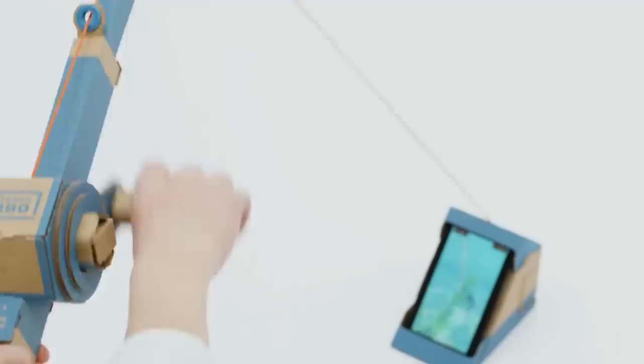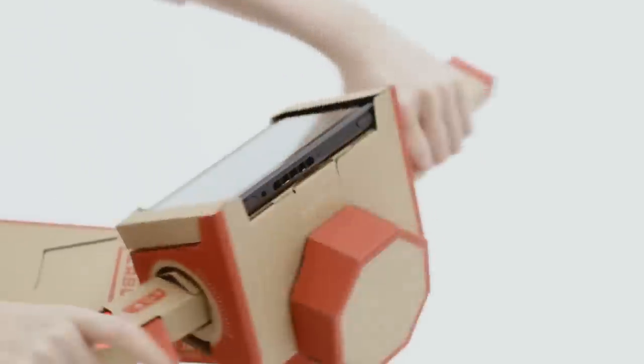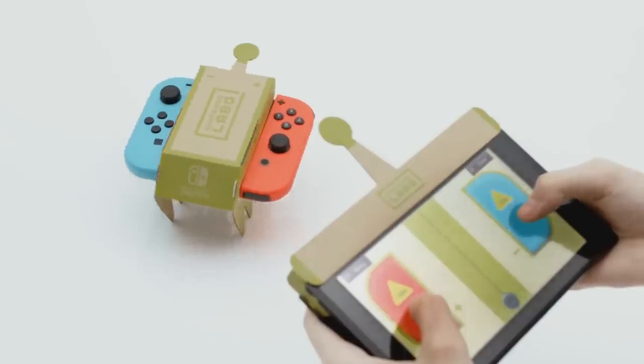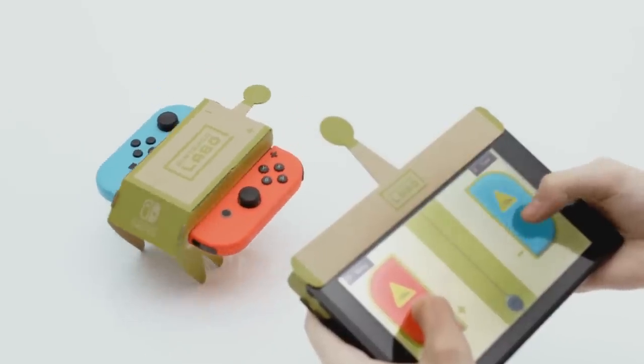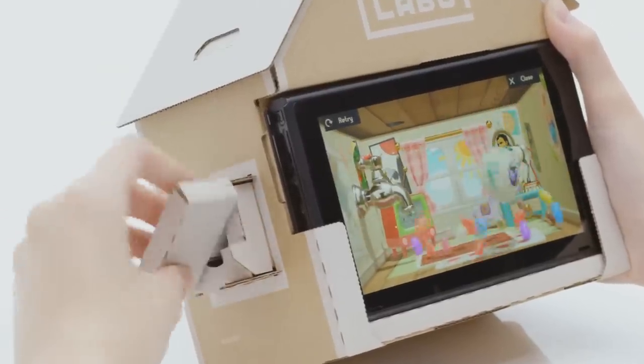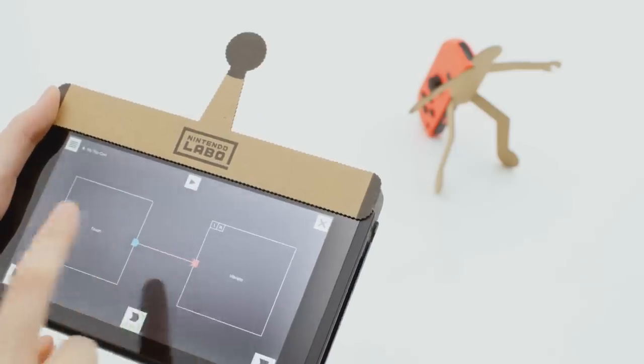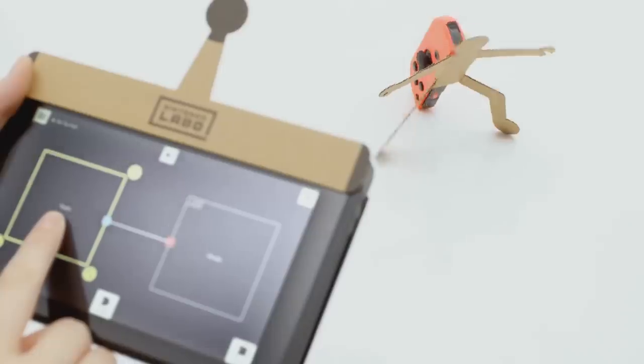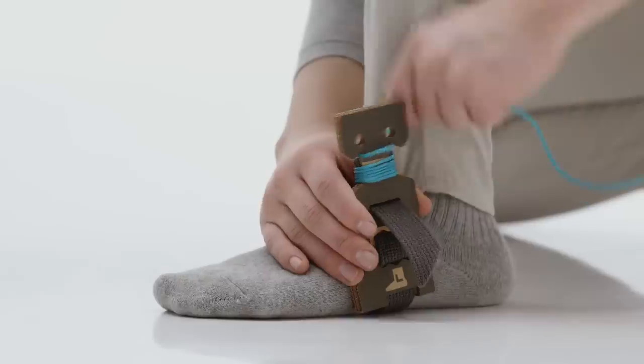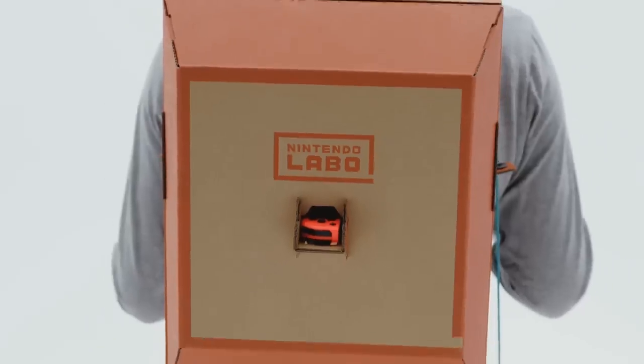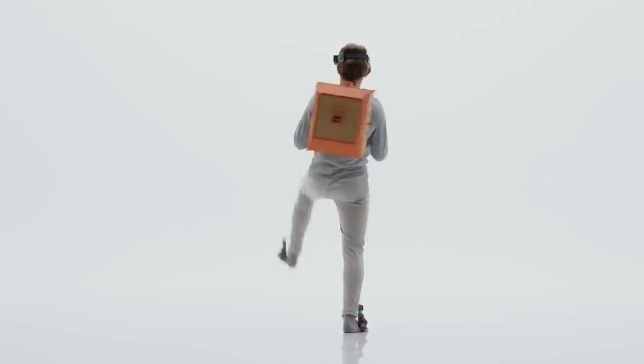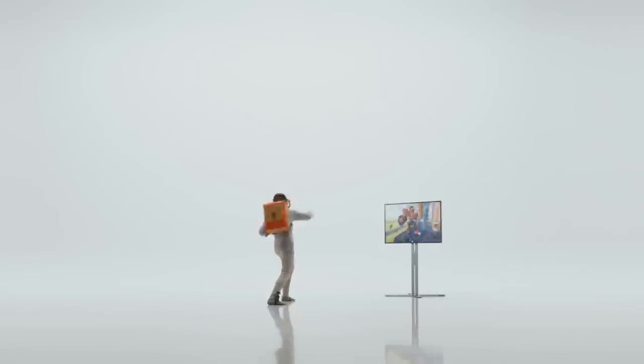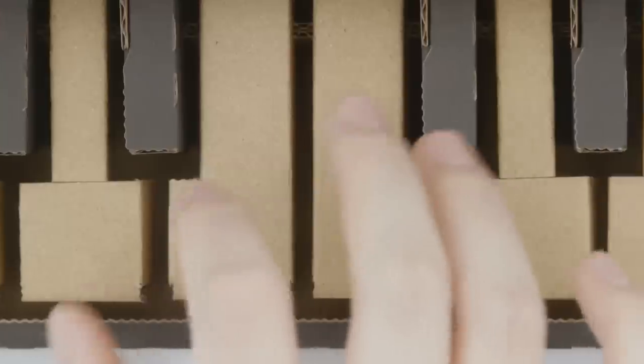Then there's the Robot Kit, which is $80 and only includes the Toy-Con Robot. This allows you to create a wearable robot suit and insert the left and right Joy-Con into the designated slots on the backpack and visor to assume control of the robot, which is then shown on the TV when the Nintendo Switch console is docked. This mode allows kids to destroy in-game buildings and UFOs, as we saw during the trailer.